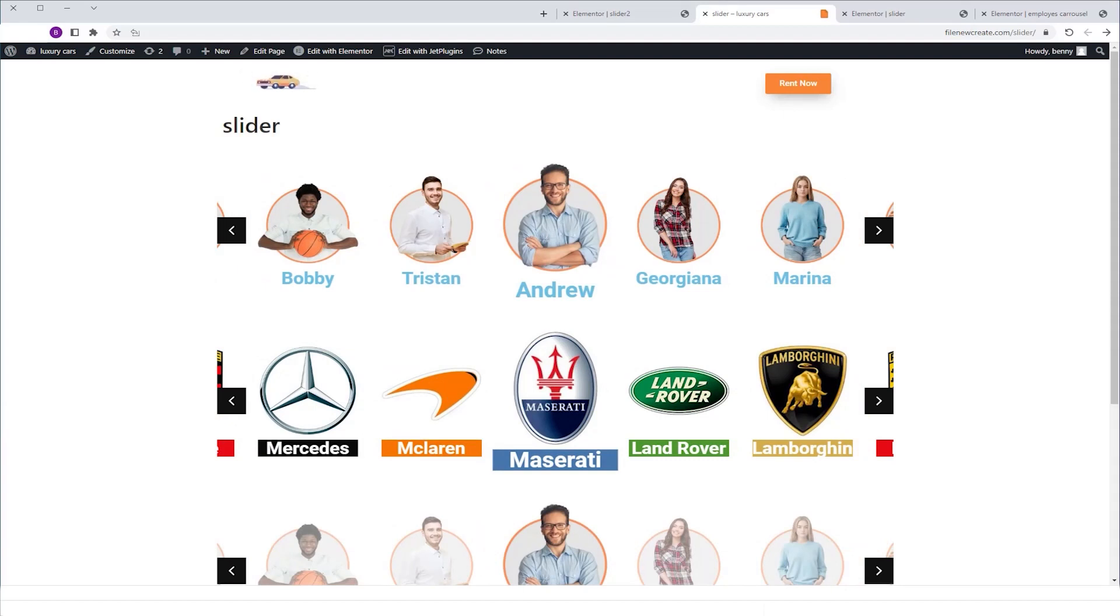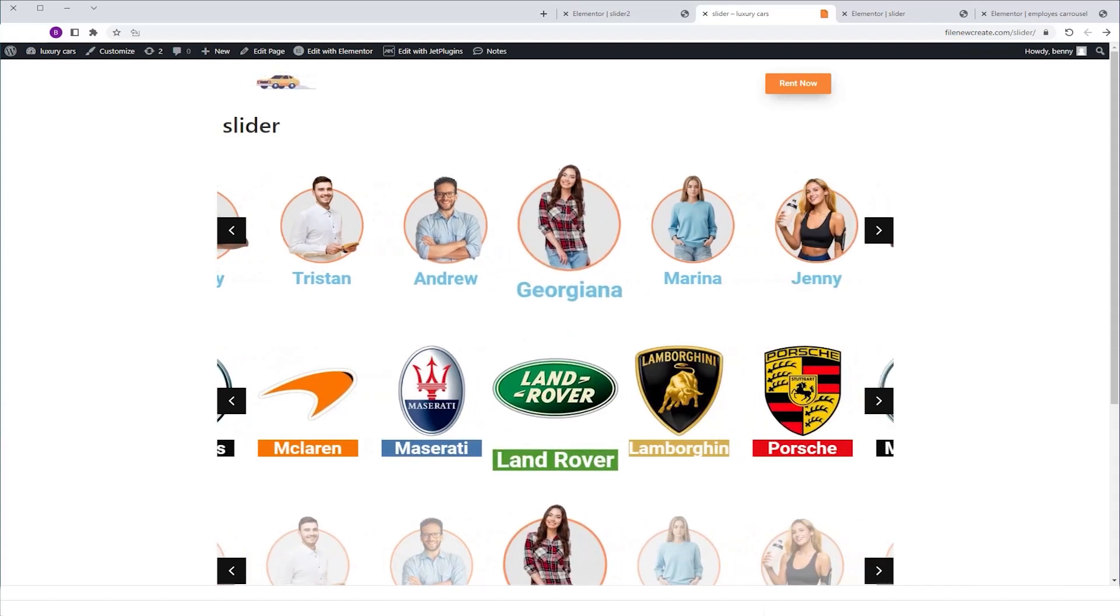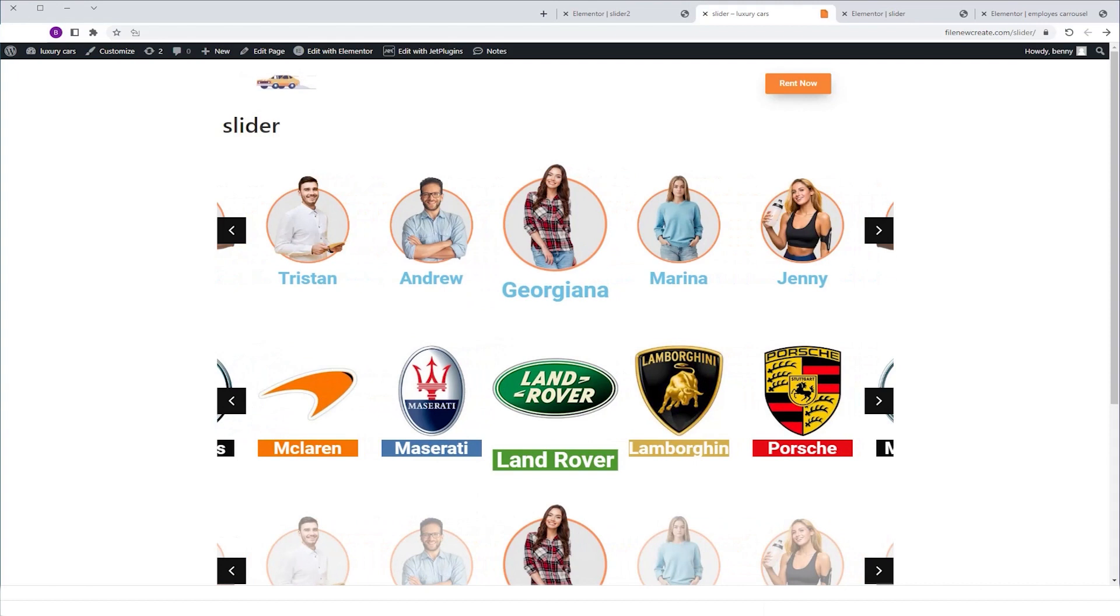In this video, I'm going to share with you a cool effect that you can add to your JetEngine's listing grid in the slider mode. And as you can see in these examples, what the effect does is it magnifies the center of the slider.